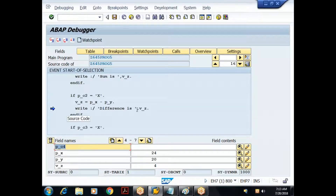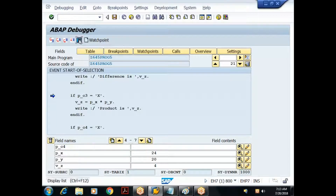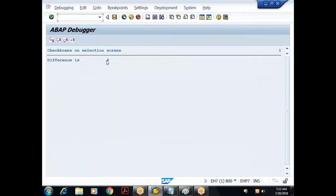The write statement displays the result on the LPS list processing screen. I press F1 to execute it. At the background it has generated output. On the application toolbar there is a 'Display List' button — I click it and see 'difference is 4', which is the output generated so far.